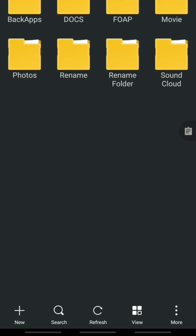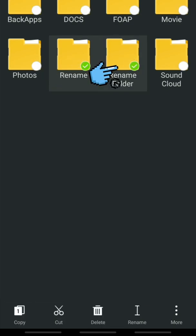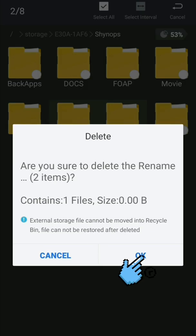Number five: how to delete files on Android. To delete files, simply select the files you want to delete, then click the Delete button and confirm with OK.